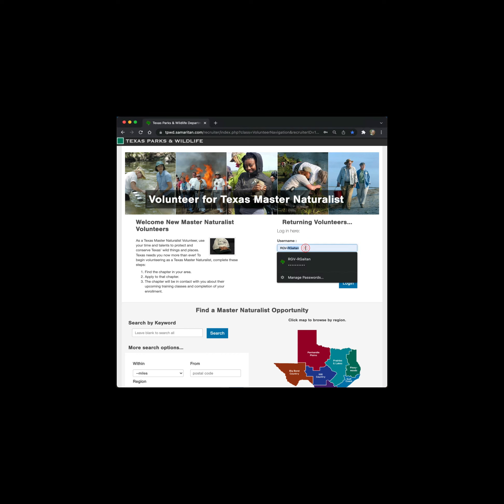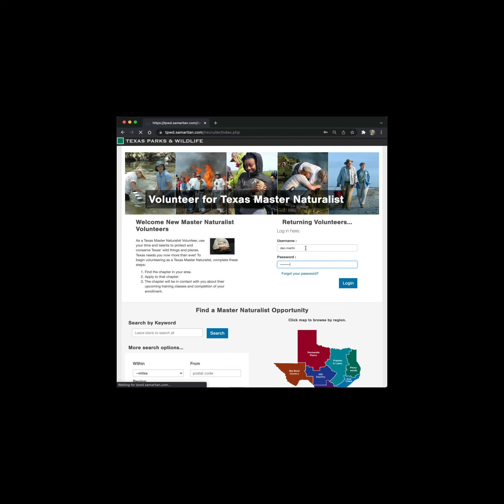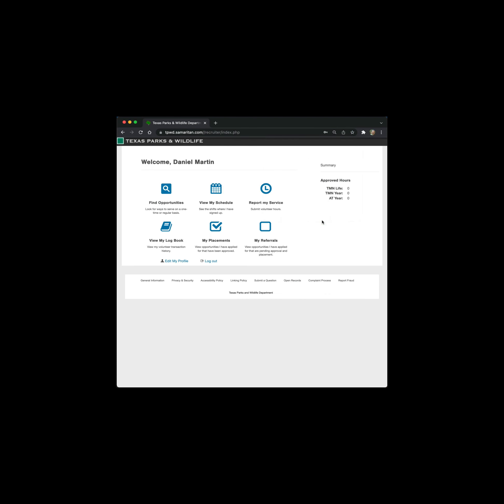In our case today, we will be using Dan Martin. As a trainee, his screen will look more like what you see compared to myself as an active member. After you log in, you will see this main dashboard screen.